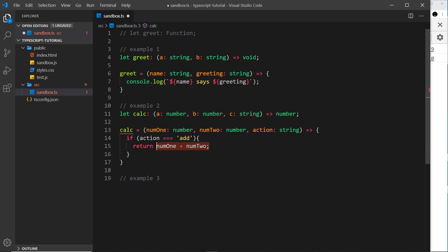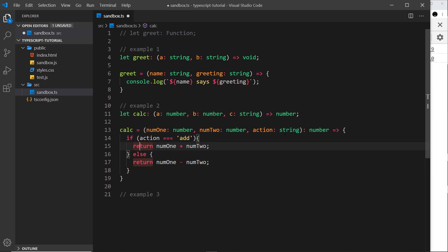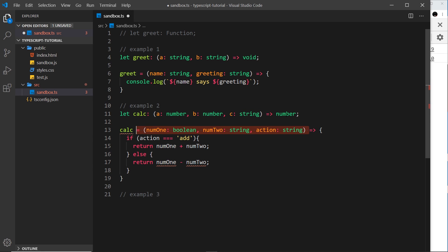If `action` equals `'add'`, we return `num1 + num2`. But we still get an error because if `action` is not `'add'`, we're not returning anything, and the function must always return a number. So we add an `else` clause returning `num1 - num2`. Now the error goes away because we always return a number. TypeScript infers the return type, so we don't have to explicitly annotate it. If we changed a parameter type to, say, a boolean, we'd get errors because the signature no longer matches.